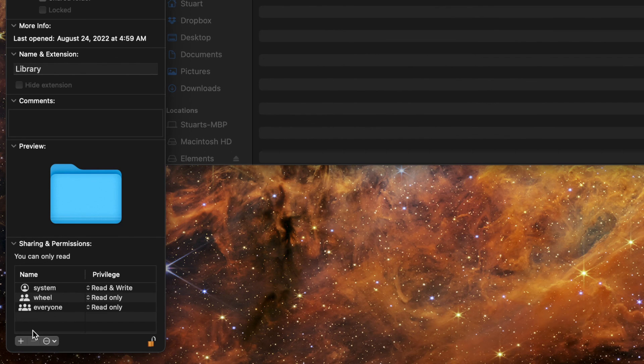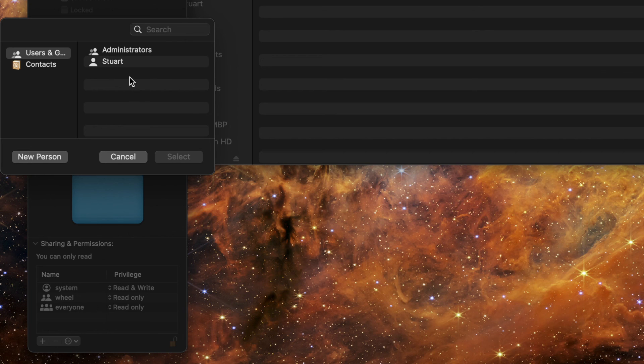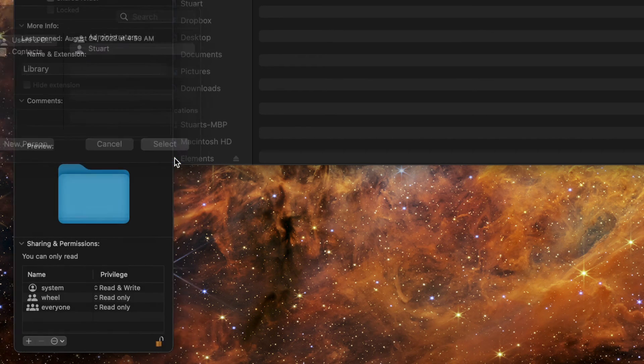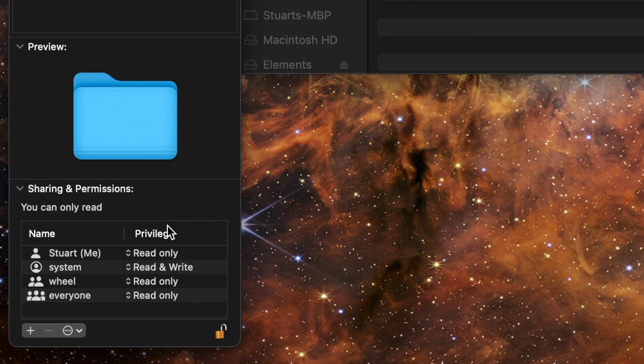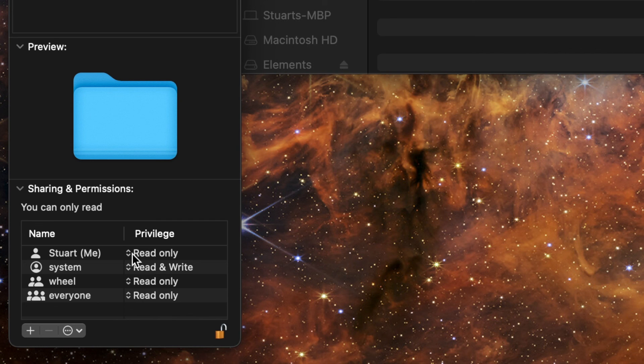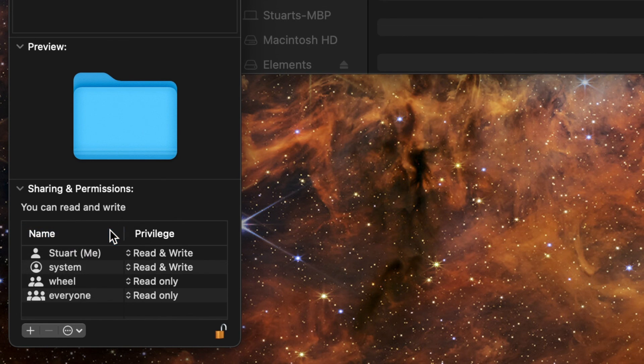Once it's unlocked hit the plus icon in the bottom left corner of the screen and in the new window select your account then hit Select in the bottom right corner. You'll be taken back to the Get Info window and you should see your account listed as read only next to the name of your user account. Click read only and change it to read and write.